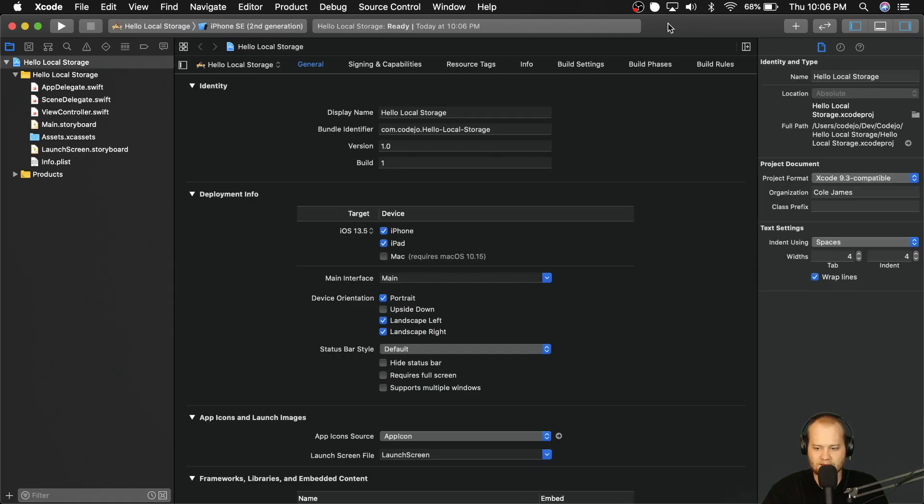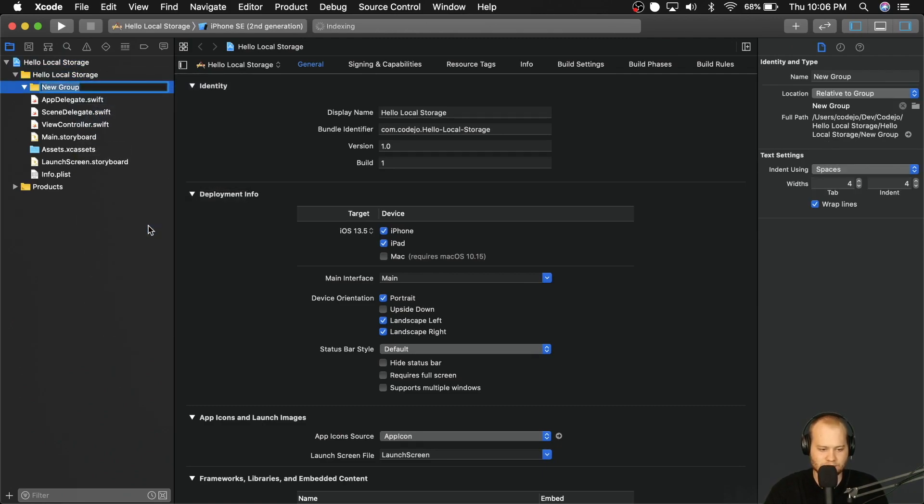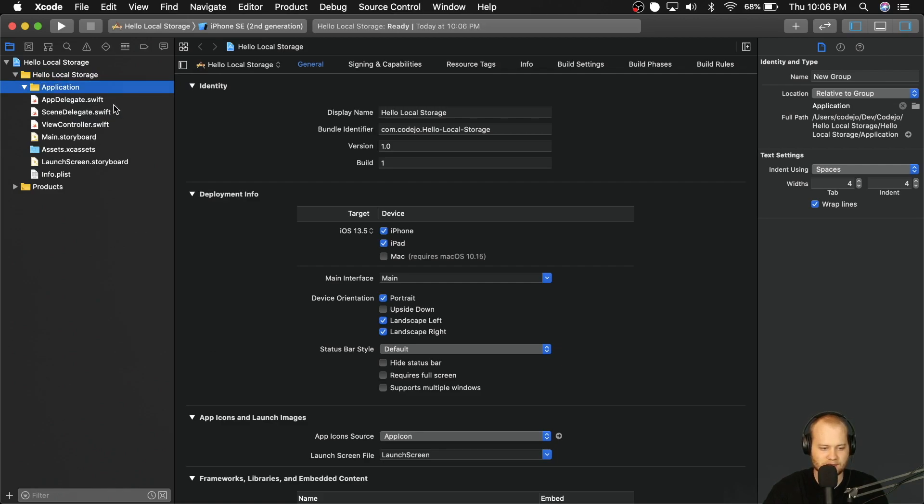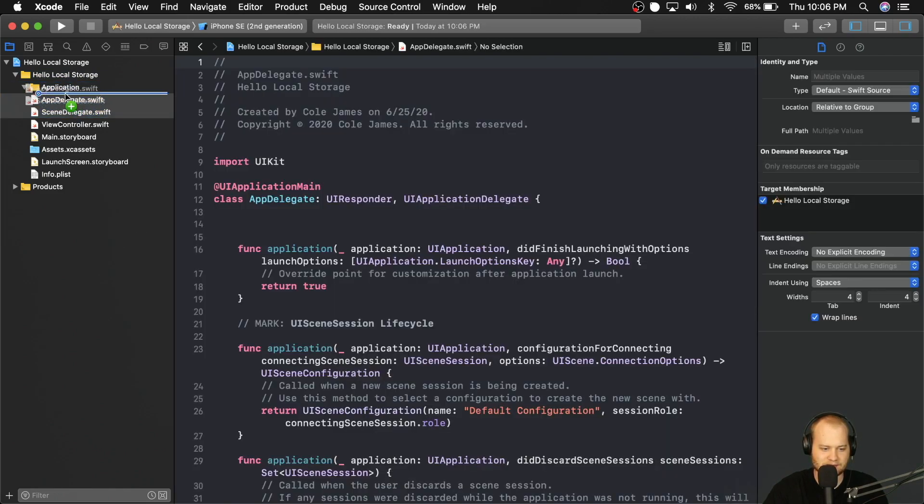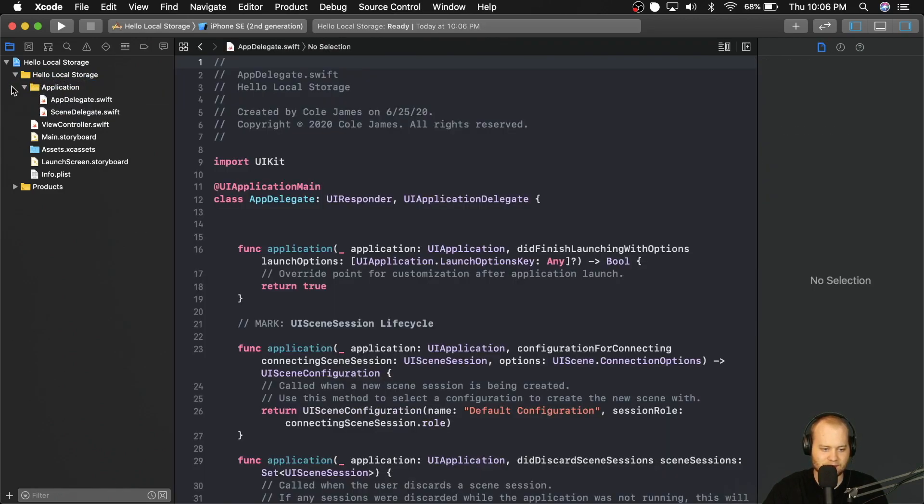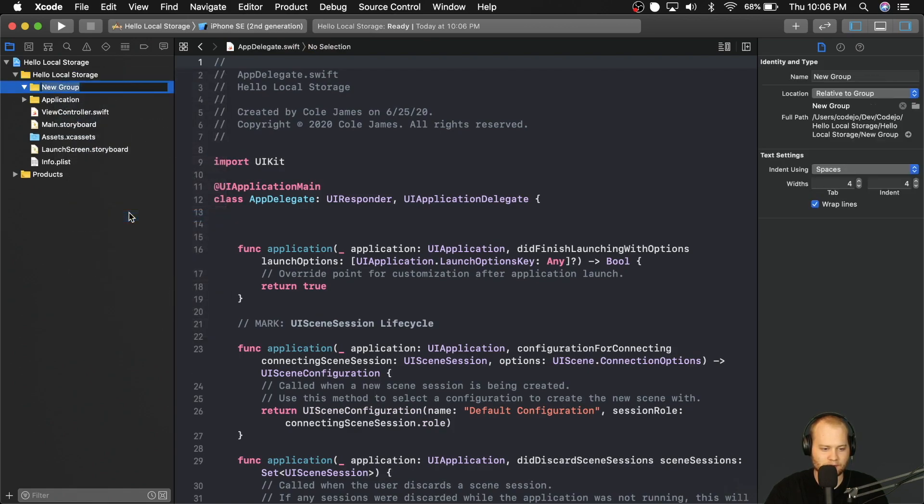And then like I like to do, let's go ahead and get started by cleaning up the folder structure over here a little bit. So let's create a folder called application and we're going to put the app and scene delegate in there. Then we're going to create another group and we're going to call it interfaces.